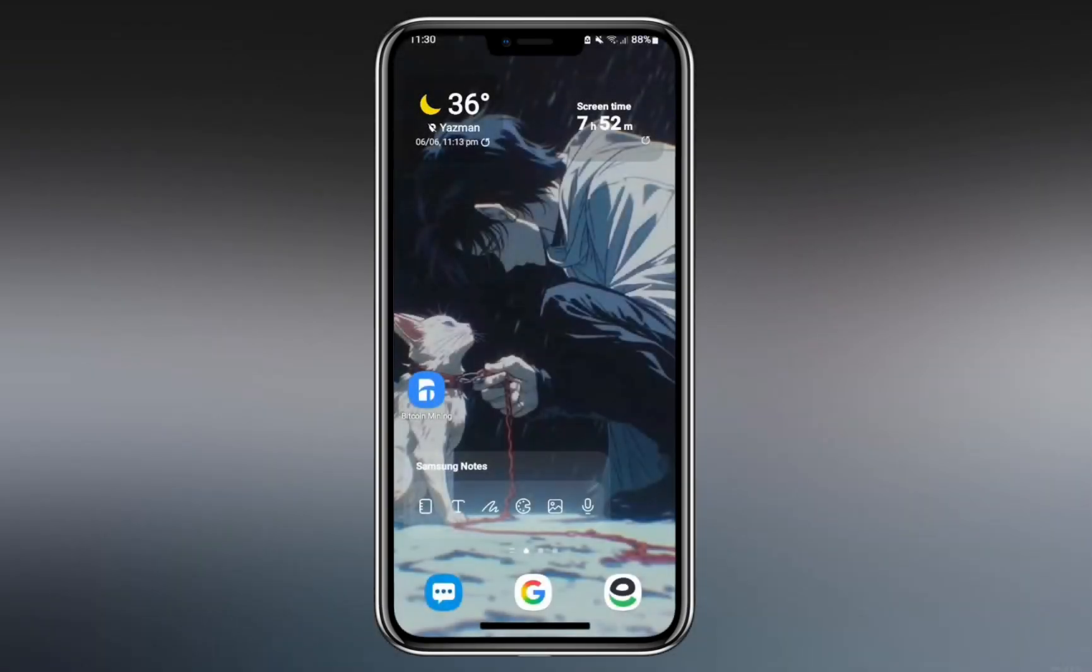Is the Bitcoin Miner app legit, or is it just another crypto scam? In this video, I will tell you everything you need to know before you risk your time or money.